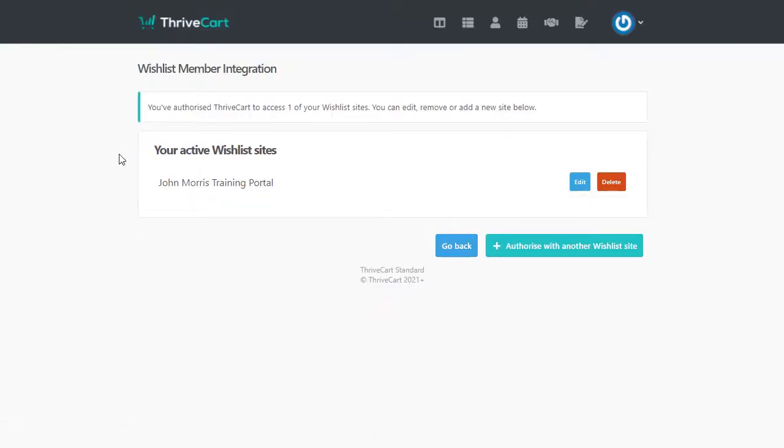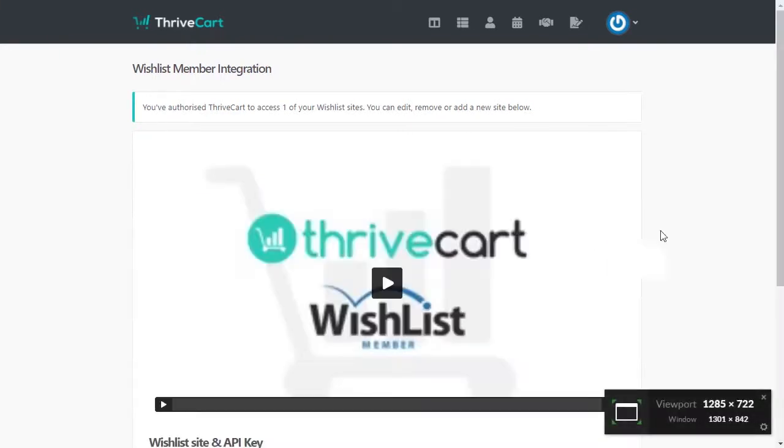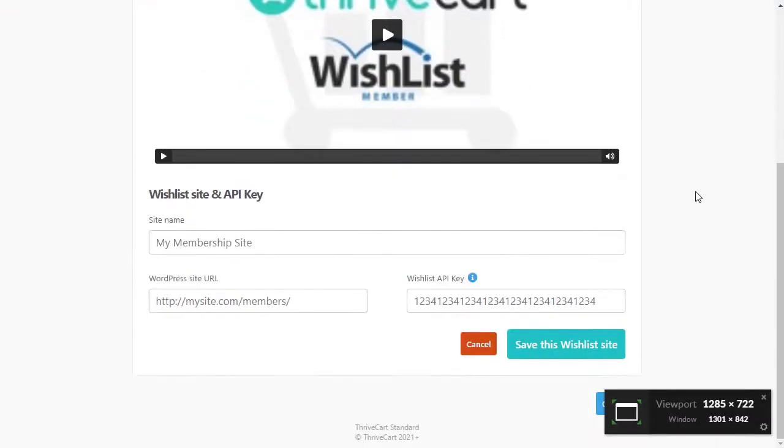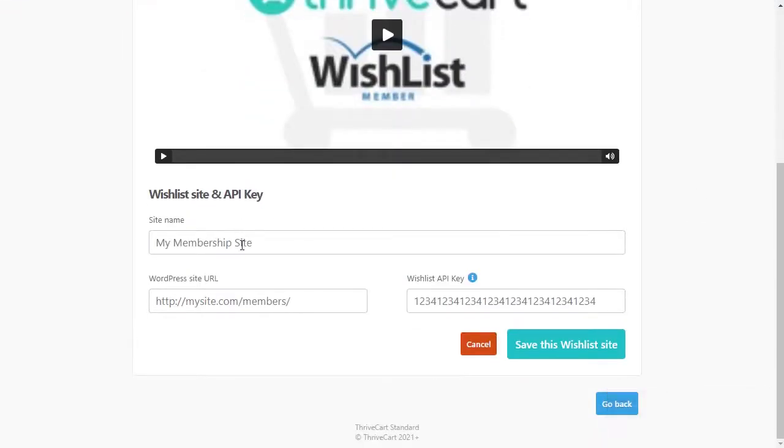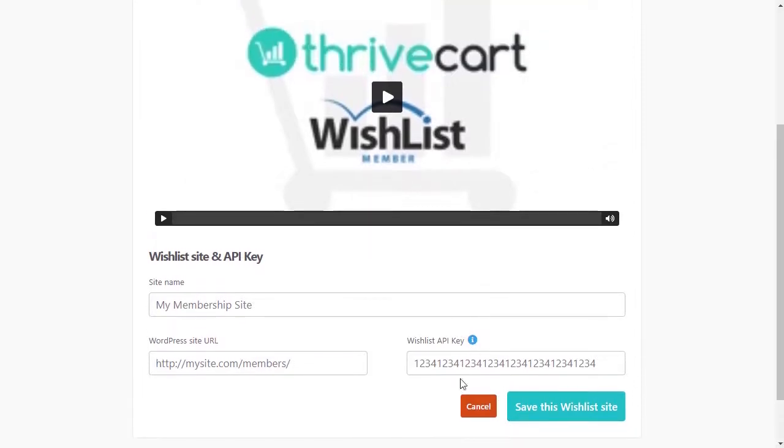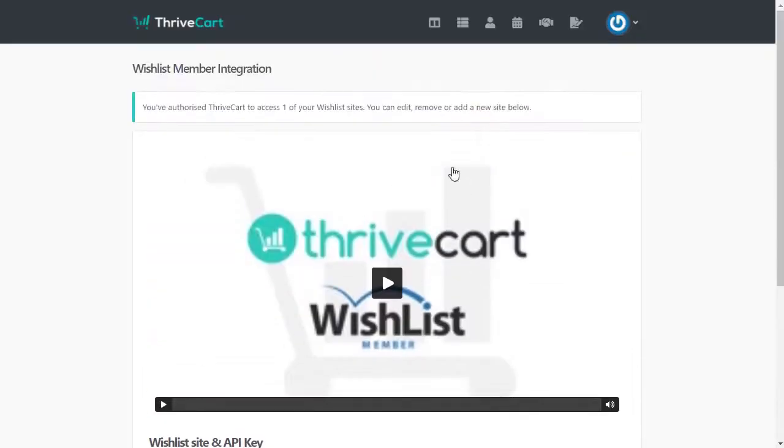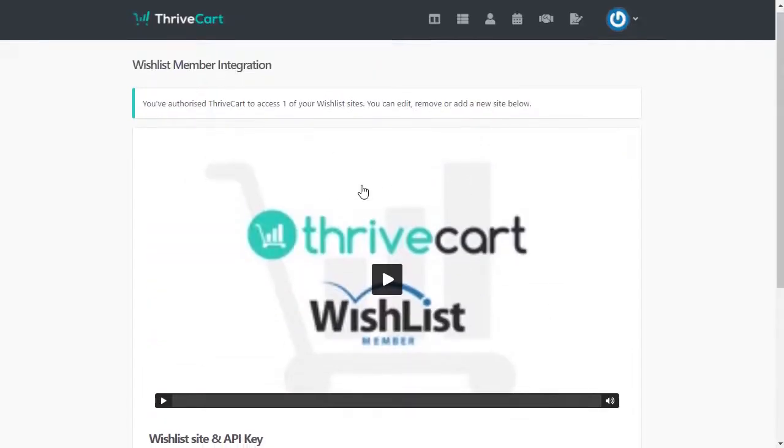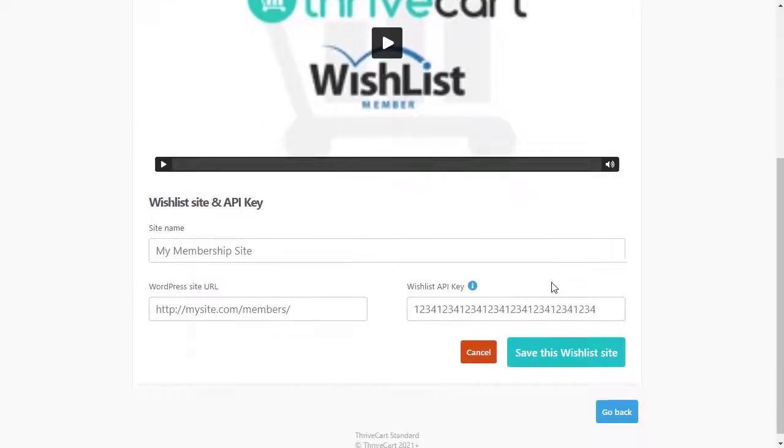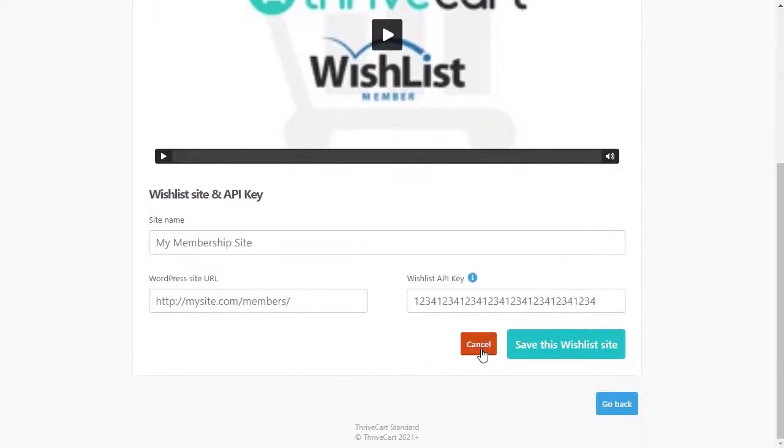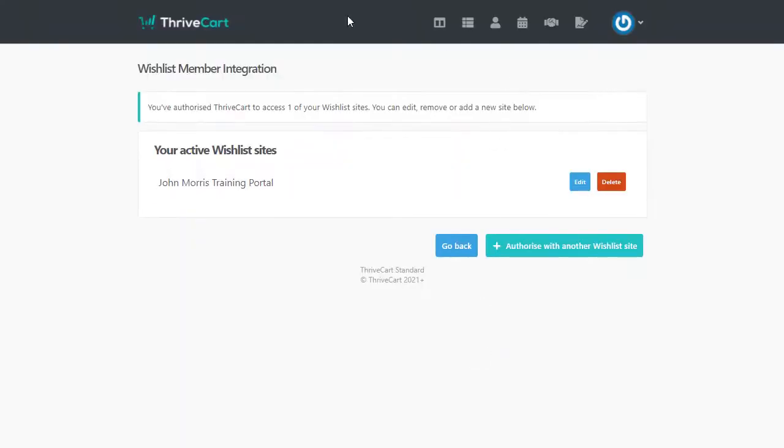You might not have any sites, but you would just add another site. And here you're going to get your wishlist member URL and your API key from inside wishlist member in the integration section under Thrivecart. So that's how you would do that. This video walks you through the whole thing. We also have on our side in wishlist member, there's a help article that walks through it as well. So that's how you get that all set up.